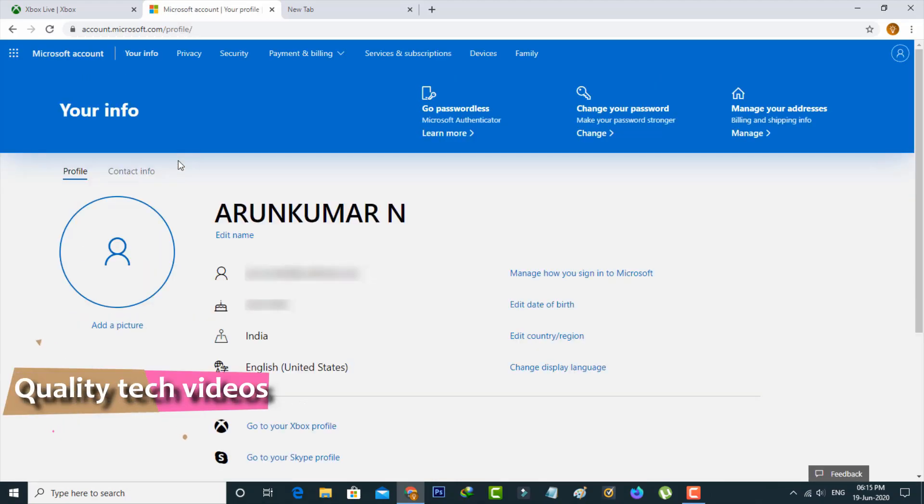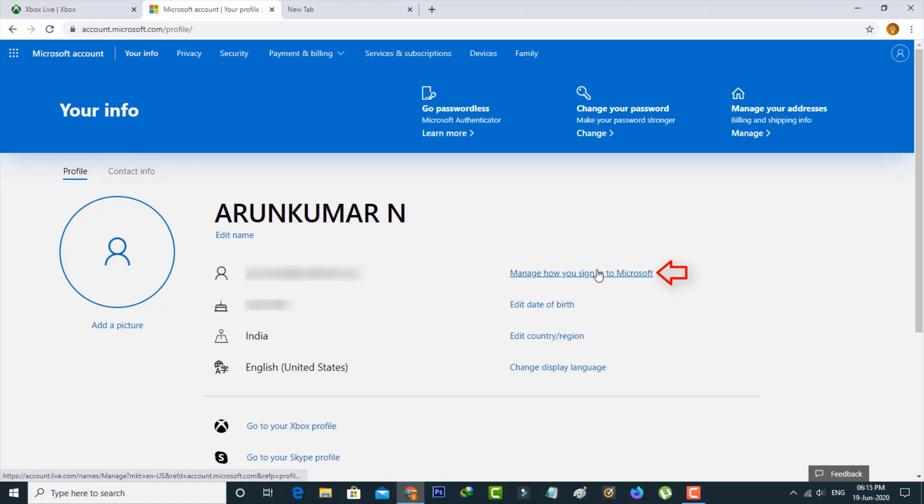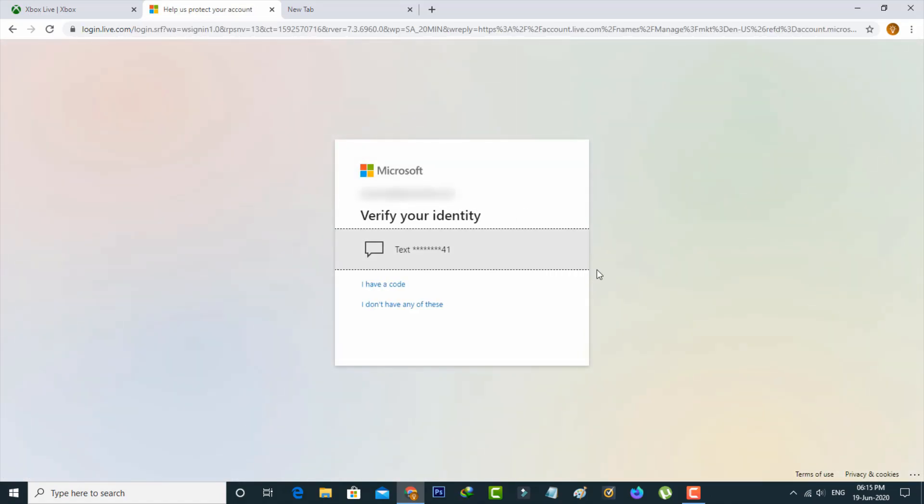Now it shows your personal information. Press the 'Manage how you sign in to Microsoft' link. Sometimes they verify your account by sending a verification code to your registered mobile number or email address. Complete these steps.